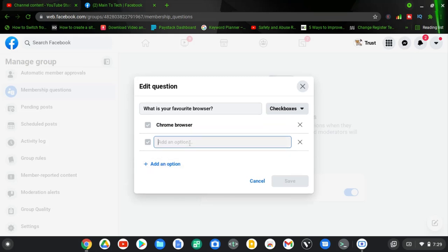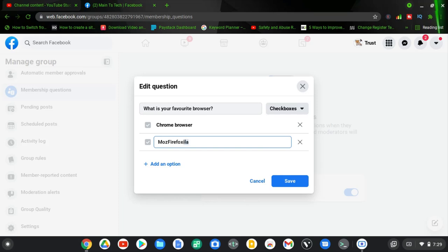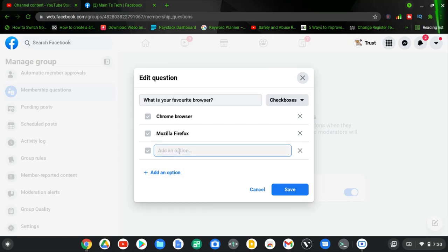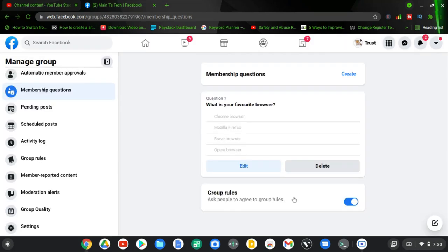Then I'll add another option — 'Firefox.' Actually it's 'Mozilla Firefox,' let me tap and edit that. I just have to type and cut and paste it. The Mozilla spelling should have a double 'l.' After writing all the options, all you need to do is go ahead and save your question.